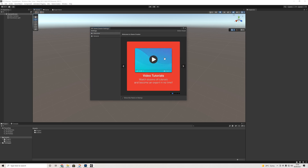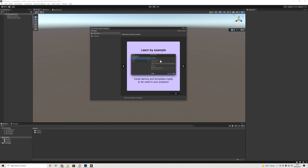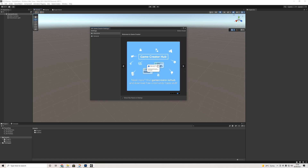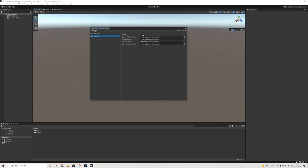When it comes to Game Creator 2 itself, we have a new welcome window with slides covering video tutorials, documentation, and learning by example. We also have the Game Creator Hub with something new, and of course the Discord. Under General, there are a couple of audio settings.